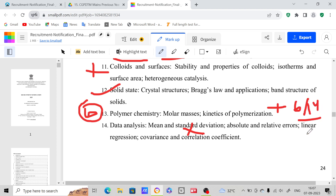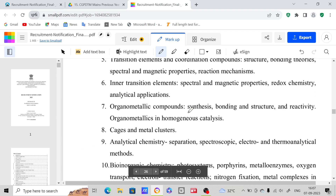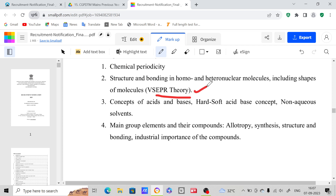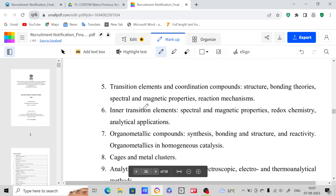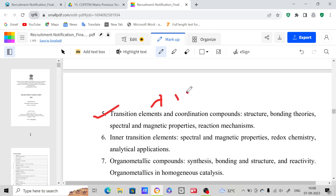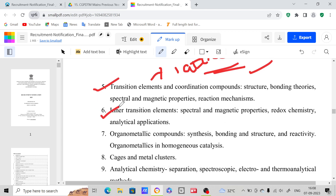If you prepare these six chapters out of 14 accurately, you can definitely attempt the physical chemistry questions. When it comes to inorganic chemistry, you can expect one question on VSEPR theory — VSEPR theory is important for every exam. You should have an idea on the concept of acids and bases, and for main group elements, stick to allotropy, synthesis, structure, bonding, and industrial importance of compounds. I will provide material for this. Coordination chemistry is very important, and in the chemical bonding chapter, lattice energies are important — a question came on lattice energy, so it is very very important.